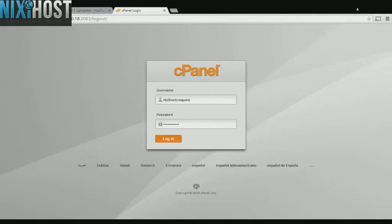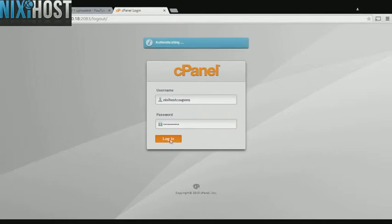This Nixie Host tutorial will show you how to install Help Desk using Softaculous in cPanel. We'll begin by logging in to cPanel.